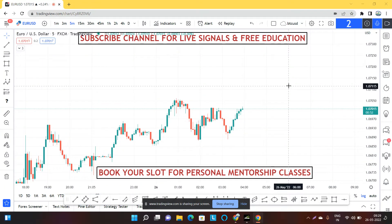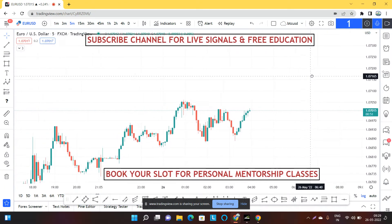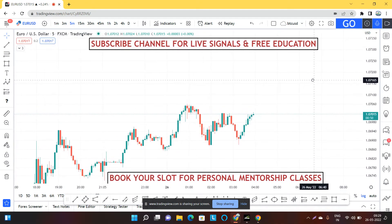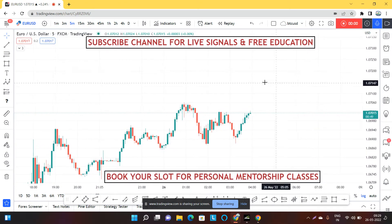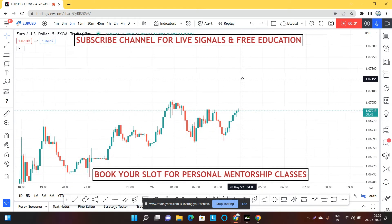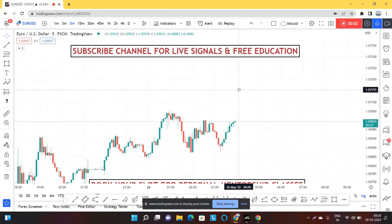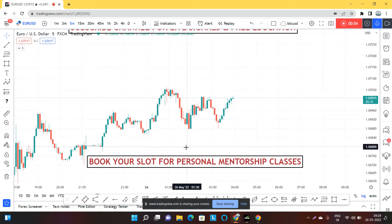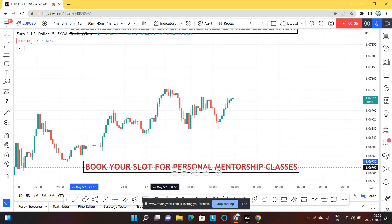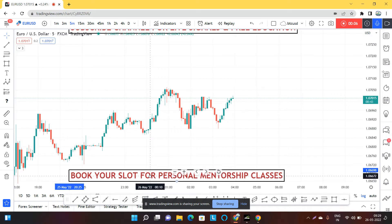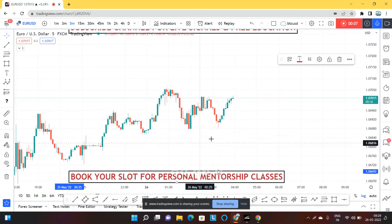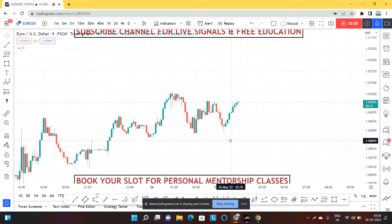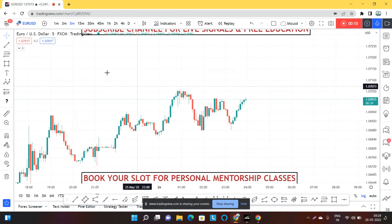Hey guys, this is Bharat. In this session we are going to see the analysis for EUR/USD. I can see one entry for EUR/USD on the short term, so I will discuss what is running in my mind.